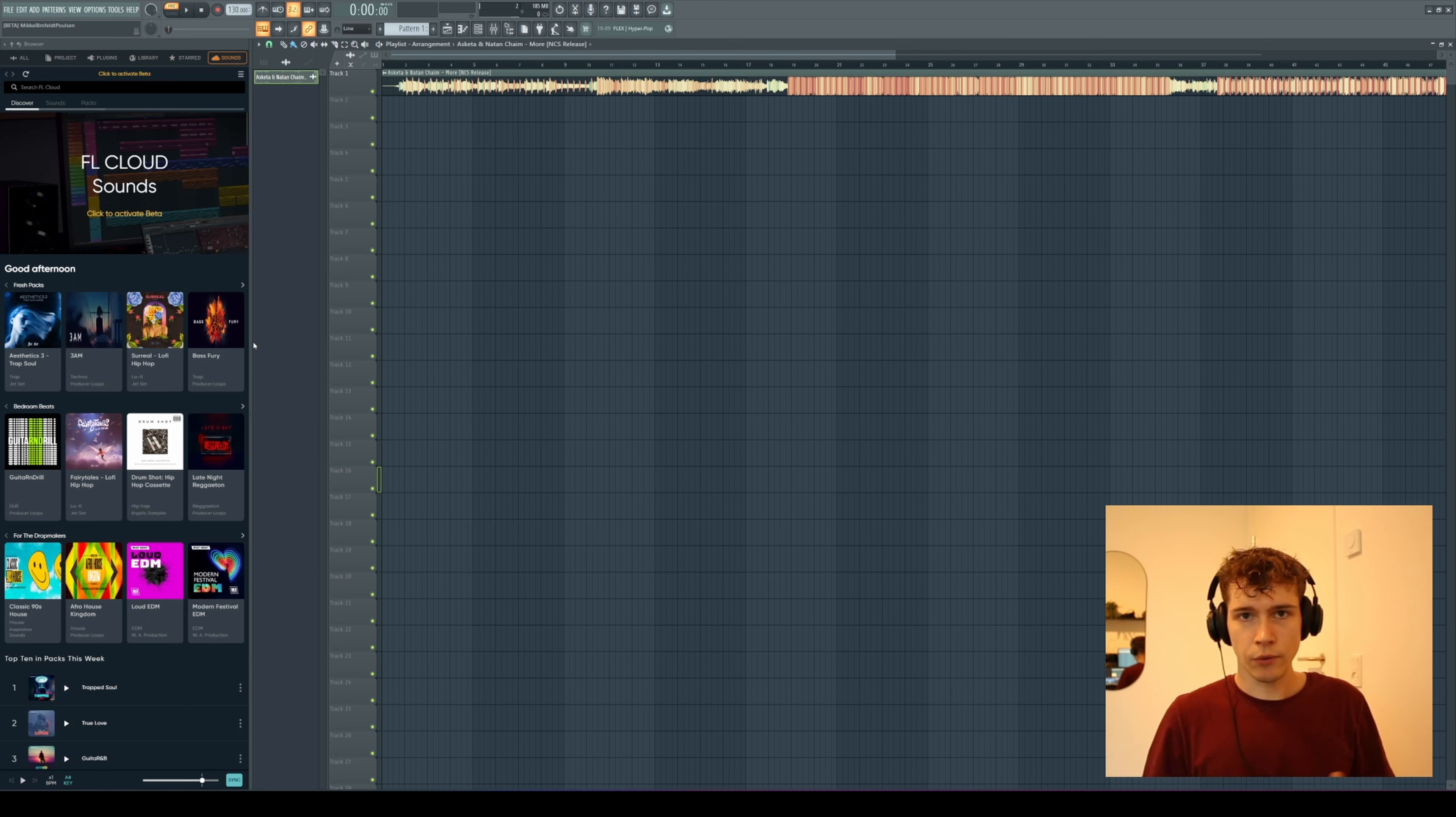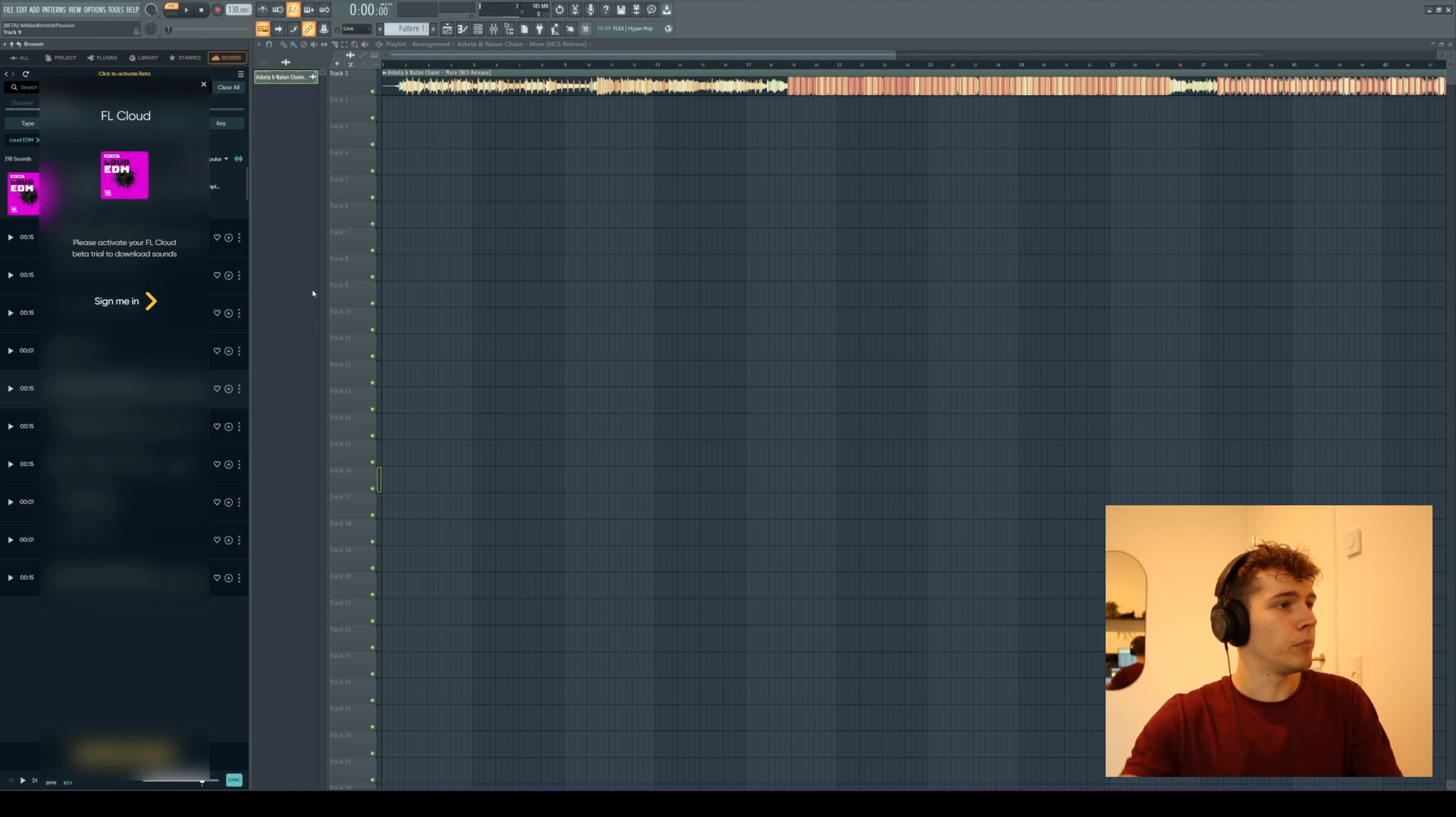Here you can see some different packs, some EDM packs, and if you click on them you can see the different samples you can download. You can click on this item here and then you can either buy them.